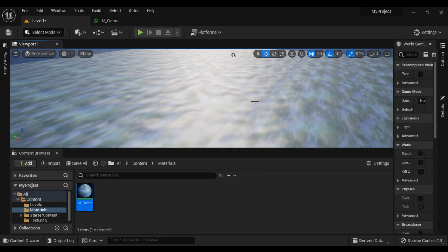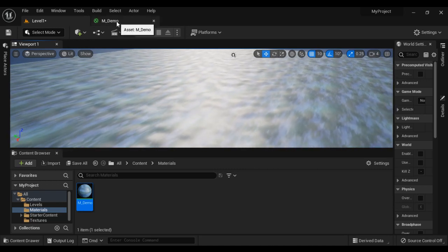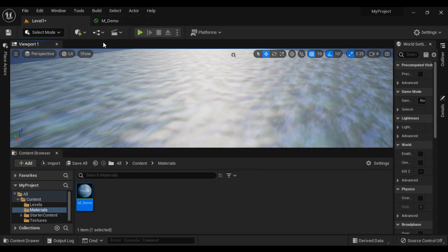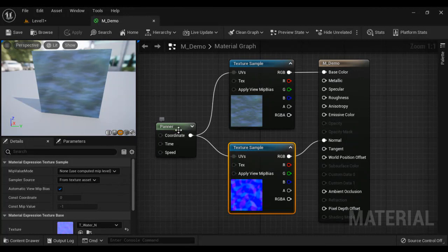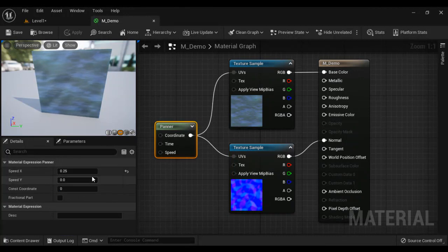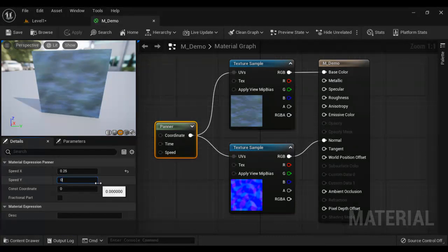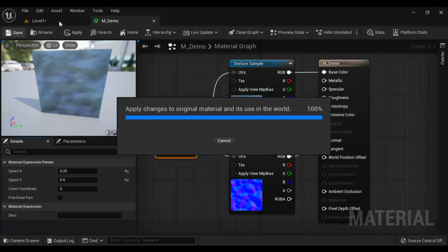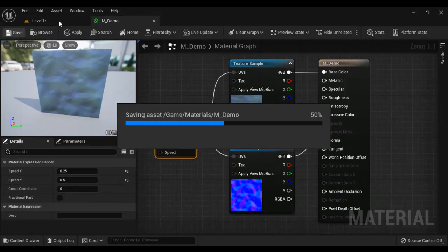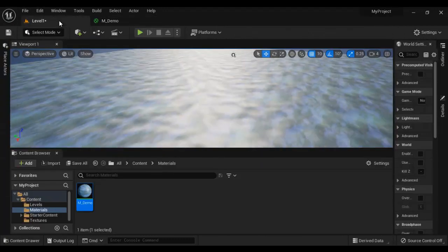So if you want, you can increase the speed or change the direction of movement. And let's say if I come back to panner and say 0.25 here and if I say here 0.5 in this place. And let's save it and see how it looks on the 3D surface.